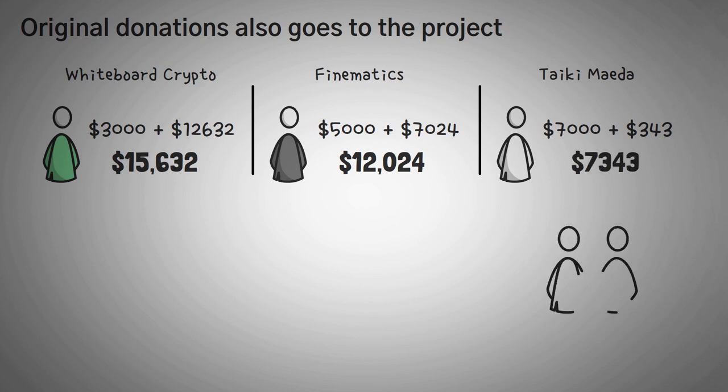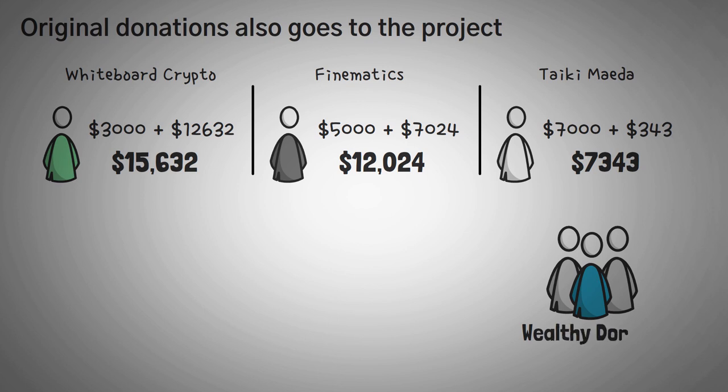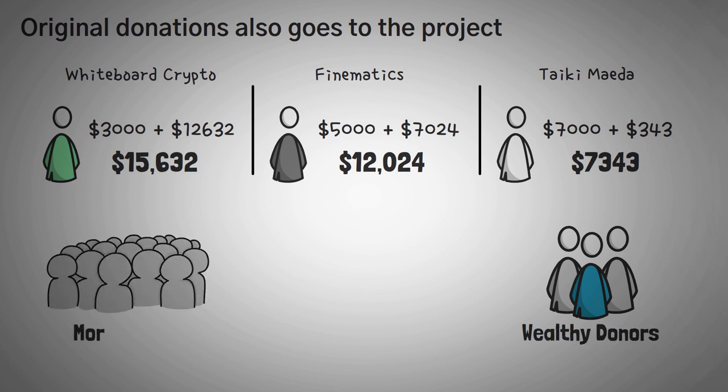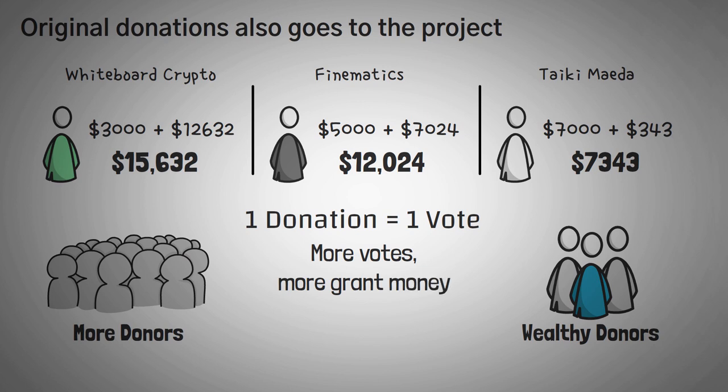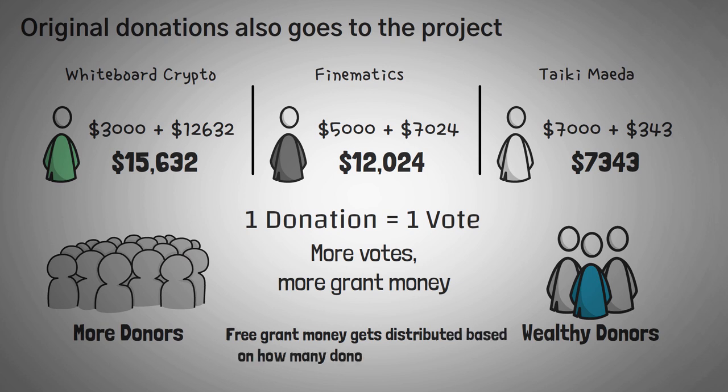Now, even though Taiki had some generous donations, we had way more total donors. And because of this, the grant gave a majority of the grant fund to us. This way, each donation has a vote in the grant being split up. But each separate donation doesn't lose its value because it still goes to the project. The idea here is that the free grant money gets distributed to projects based on how many donors each project has, not how wealthy each donor is.